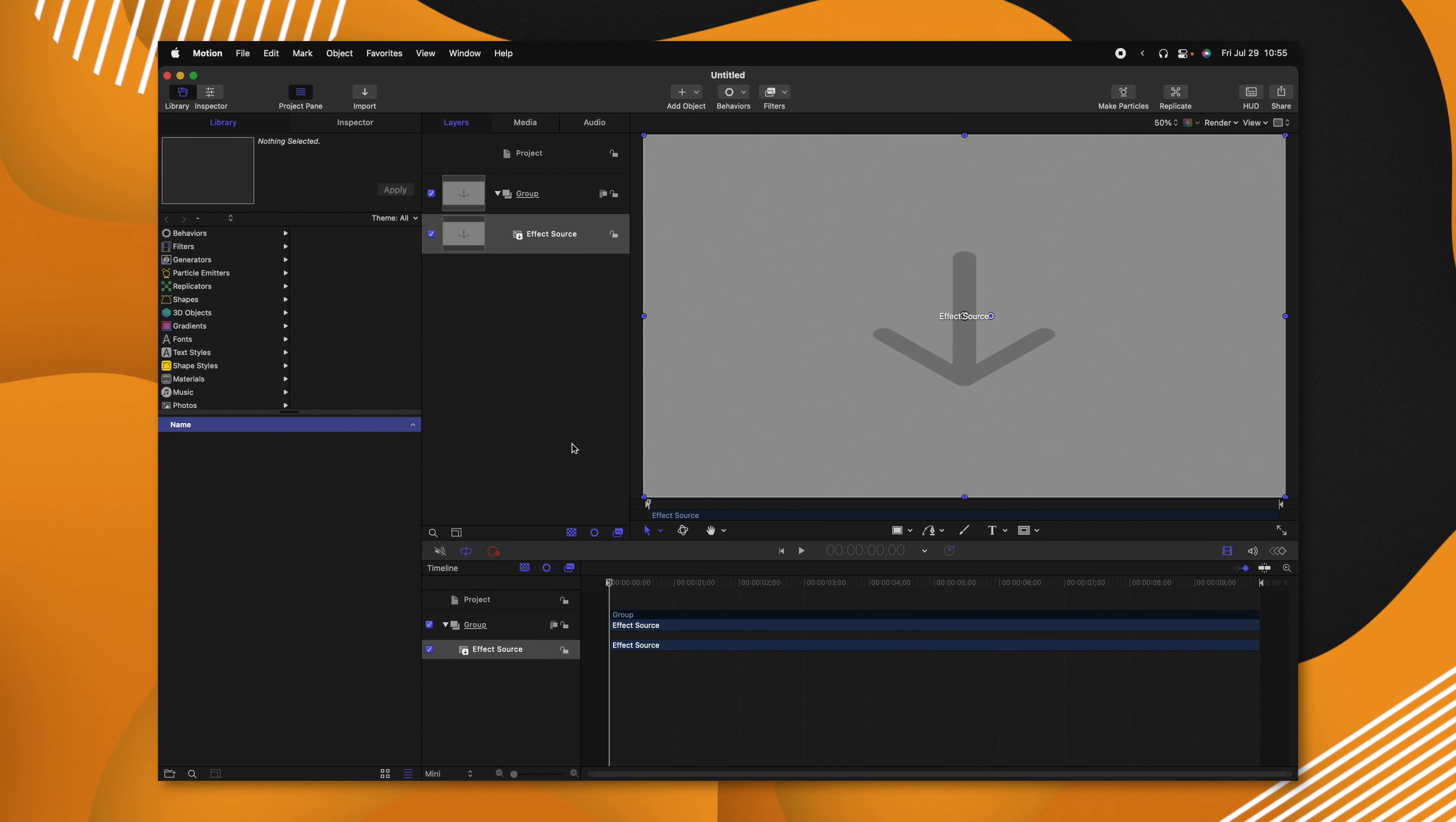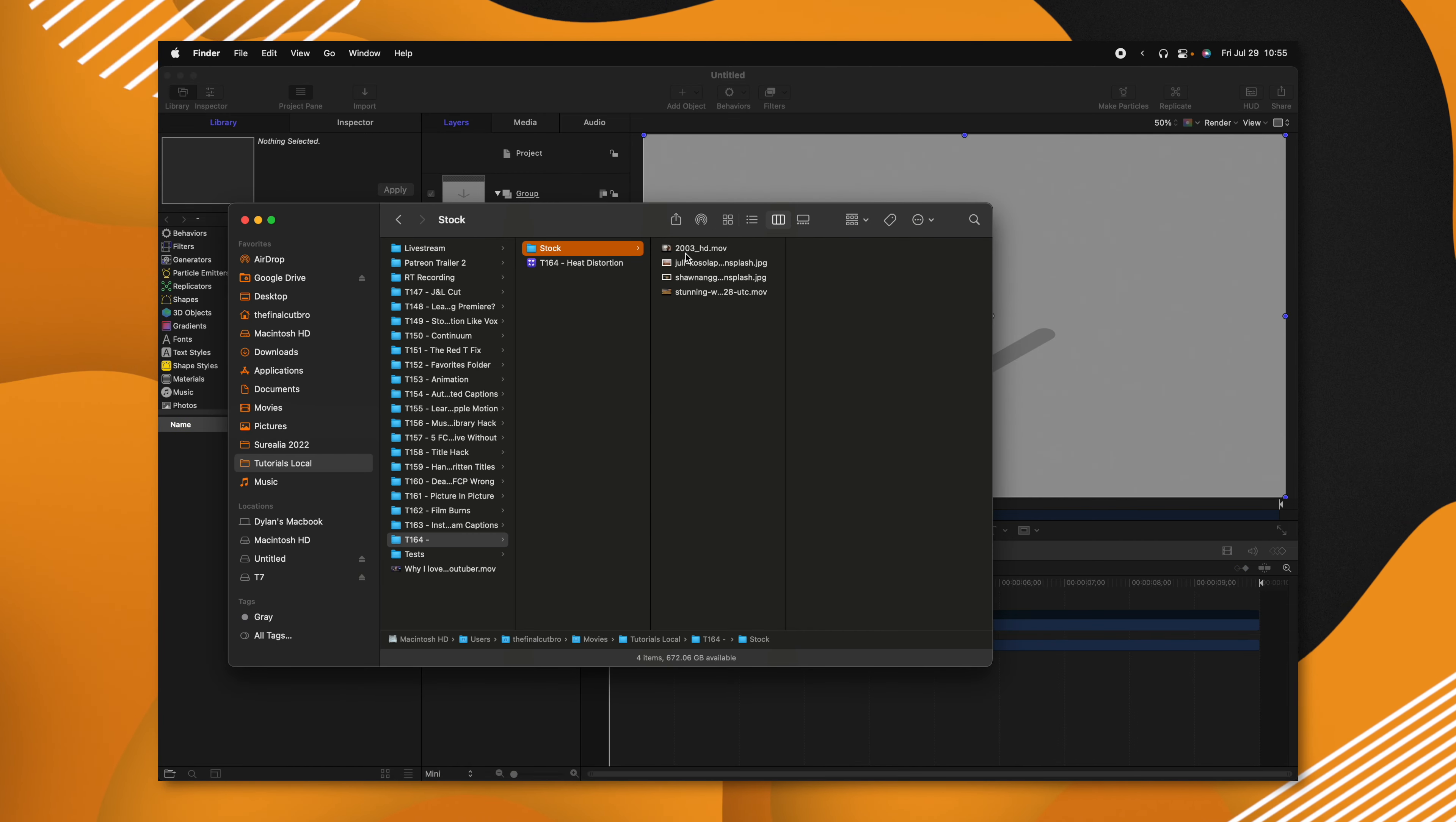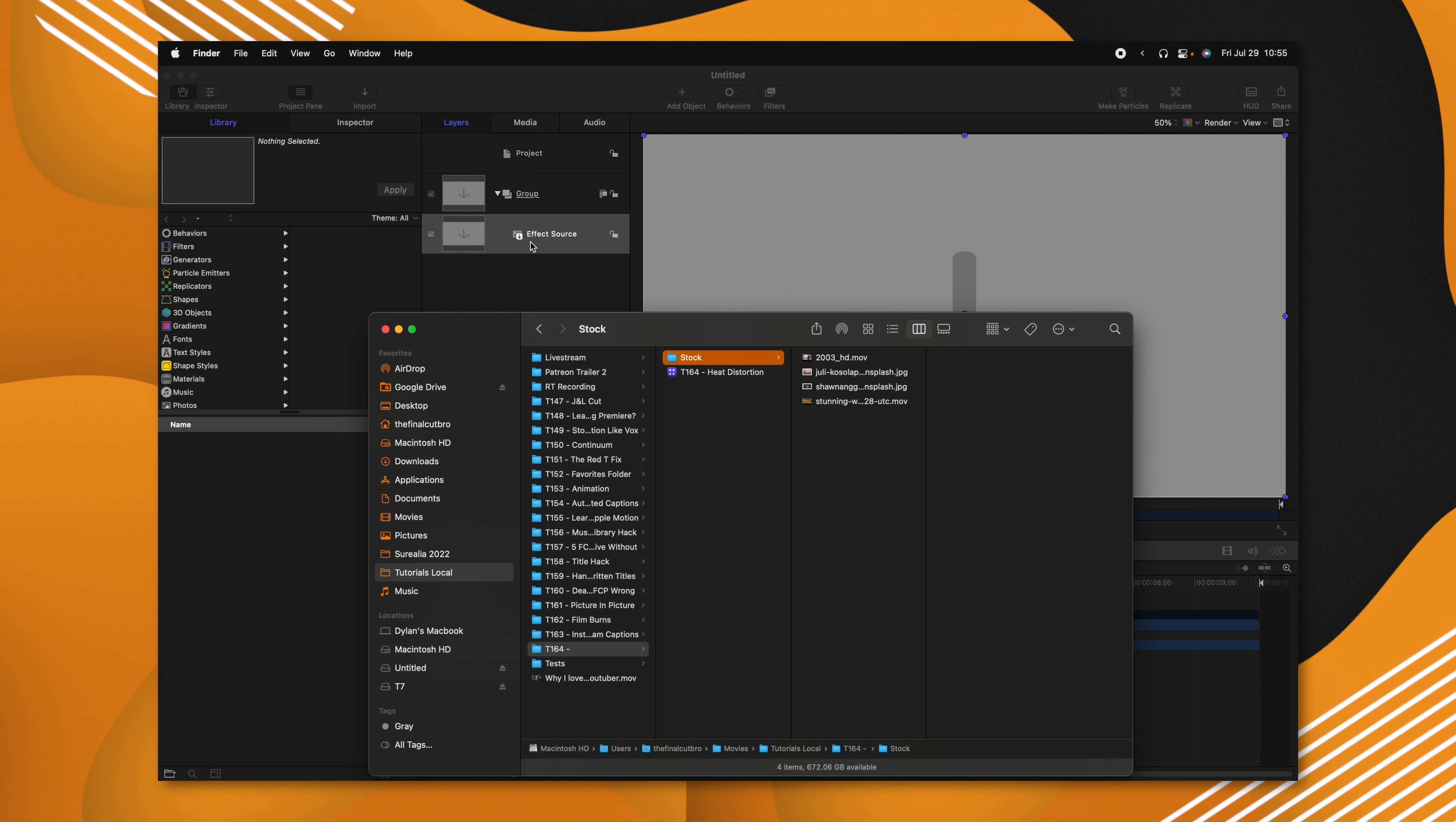Now I'm going to want an image in here so I can clearly see what my effect is doing. So we'll jump into Finder and I'm just going to drag over this really cool desert image I found on Unsplash.